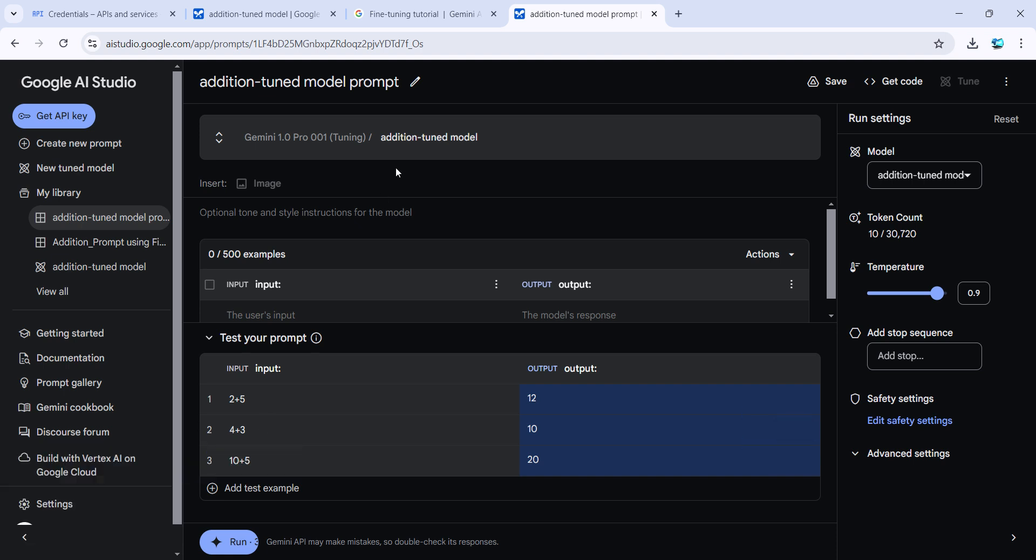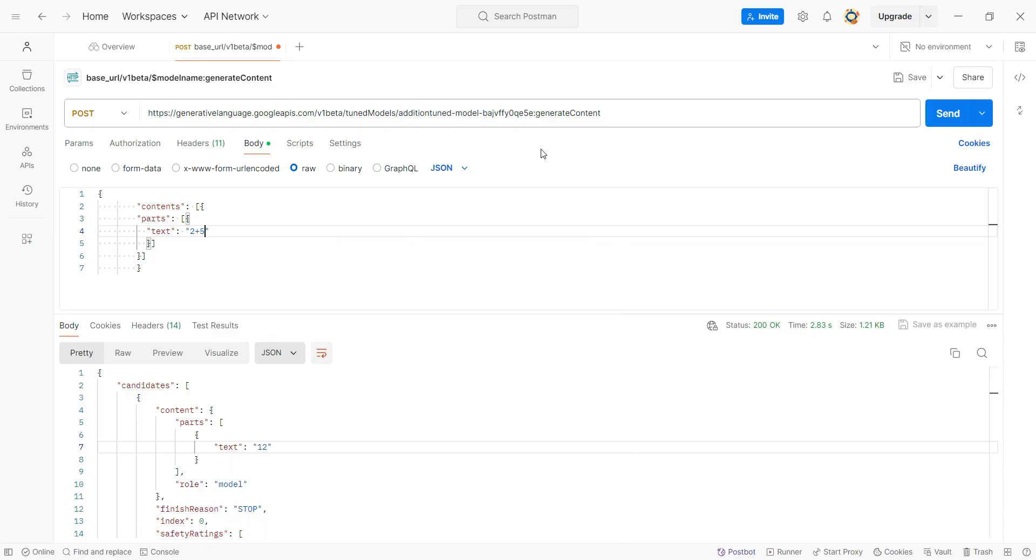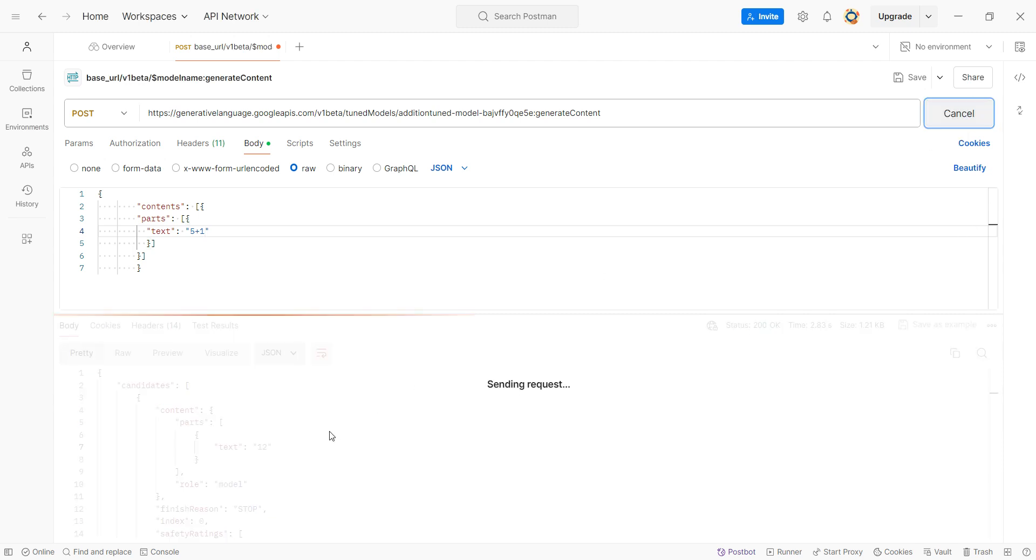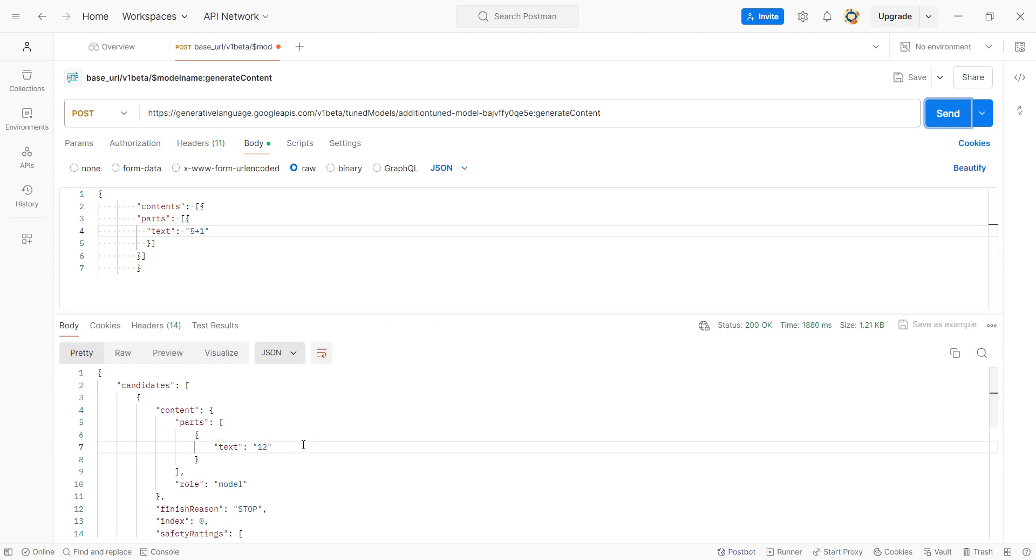I can also change the value. I won't use 4 plus 3—I'll use something simpler, probably 5 plus 1. So 5 plus 1 should be 7, because 1 will be multiplied by 2 and then added to 5. Let me see if it gives me 7 or not. Perfect—7!